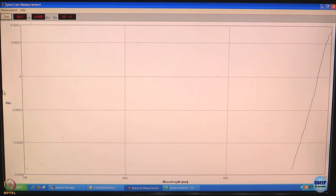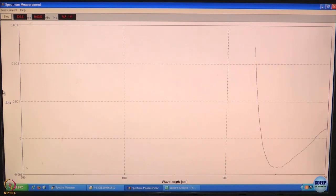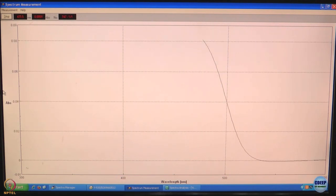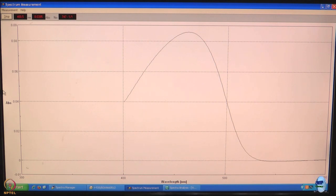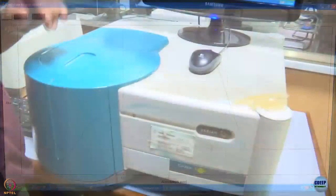We are recording the spectrum now. You might note that the spectrum is being built point by point. The values are very, very small initially, and now the actual absorption band shows up. That is the maximum for our sample — it occurs at about 430 nanometers or so. If you note the y-axis, it is about 0.08, which means our sample is very, very dilute. You can do an easy calculation assuming epsilon to have a value of 20,000 and calculate the concentration using Lambert-Beer's law: absorbance equals epsilon C L.